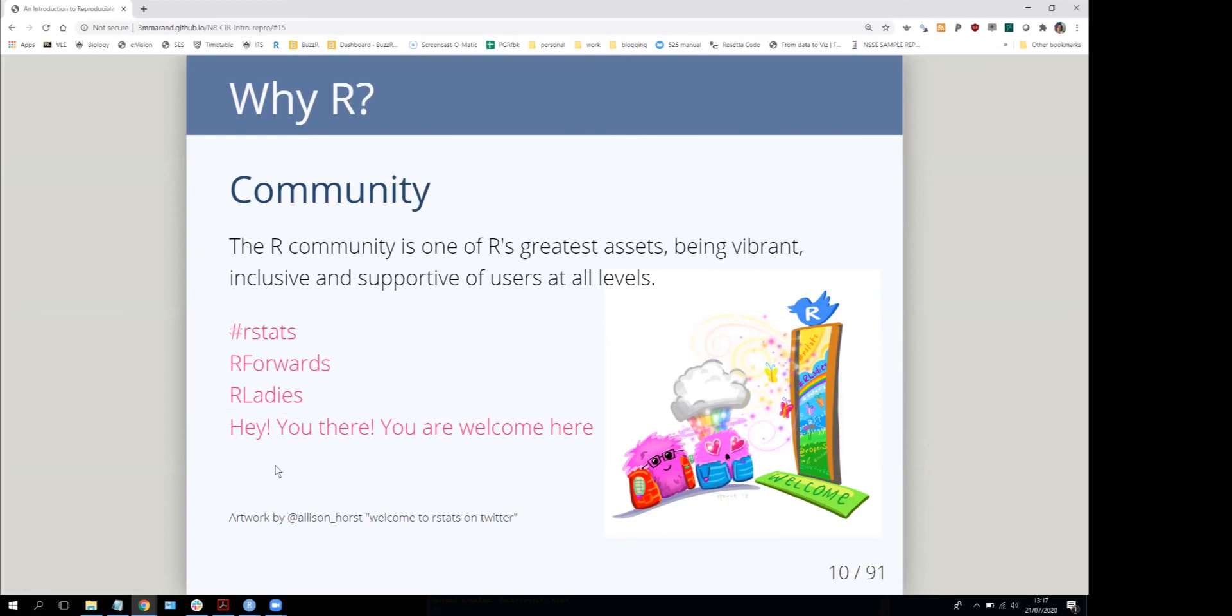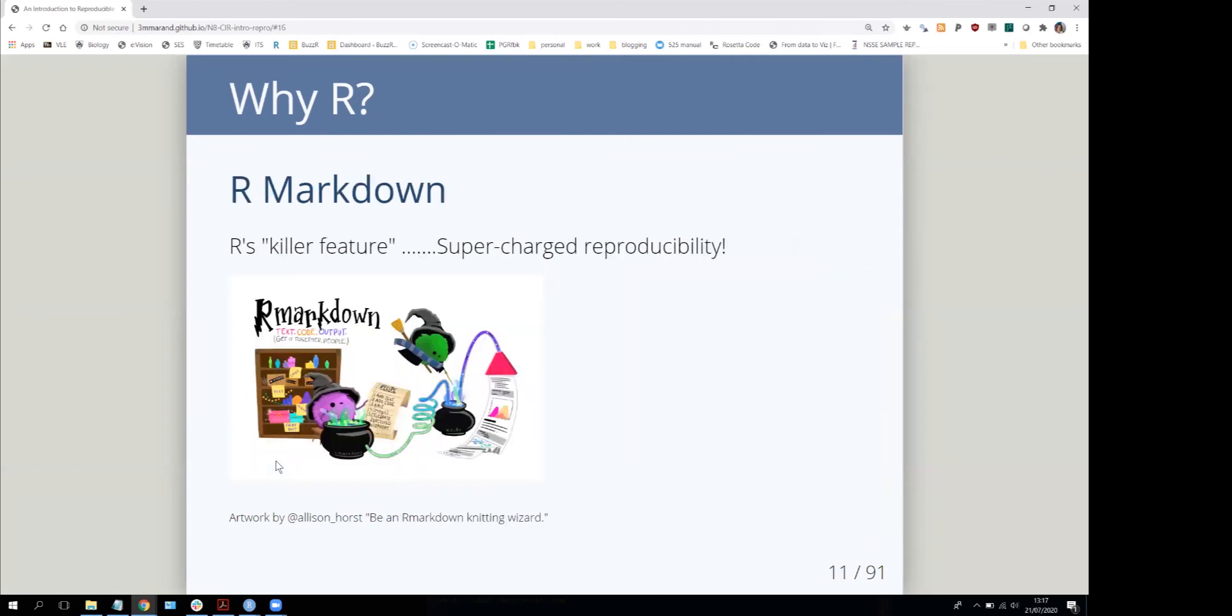The other excellent thing about R is it has this thing called R Markdown, which is a reporting tool that allows you to do both the writing about your analysis and the analysis itself all in the same document.